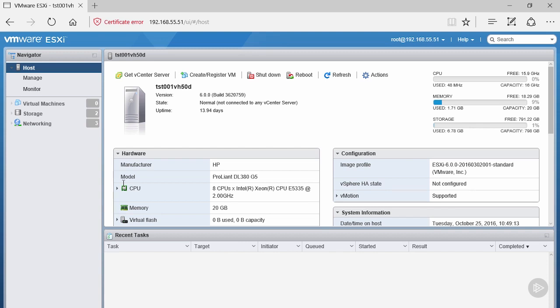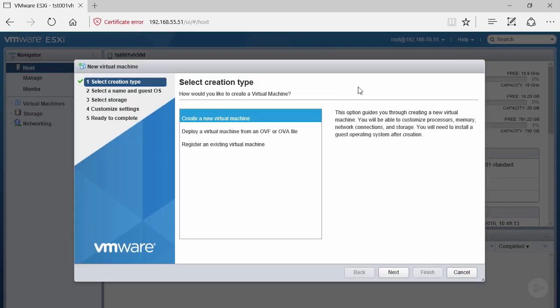We're going to start by creating or registering a VM. We're presented with a new virtual machine wizard with three different options: create a new virtual machine, deploy a virtual machine from OVF or OVA file, or register an existing virtual machine.